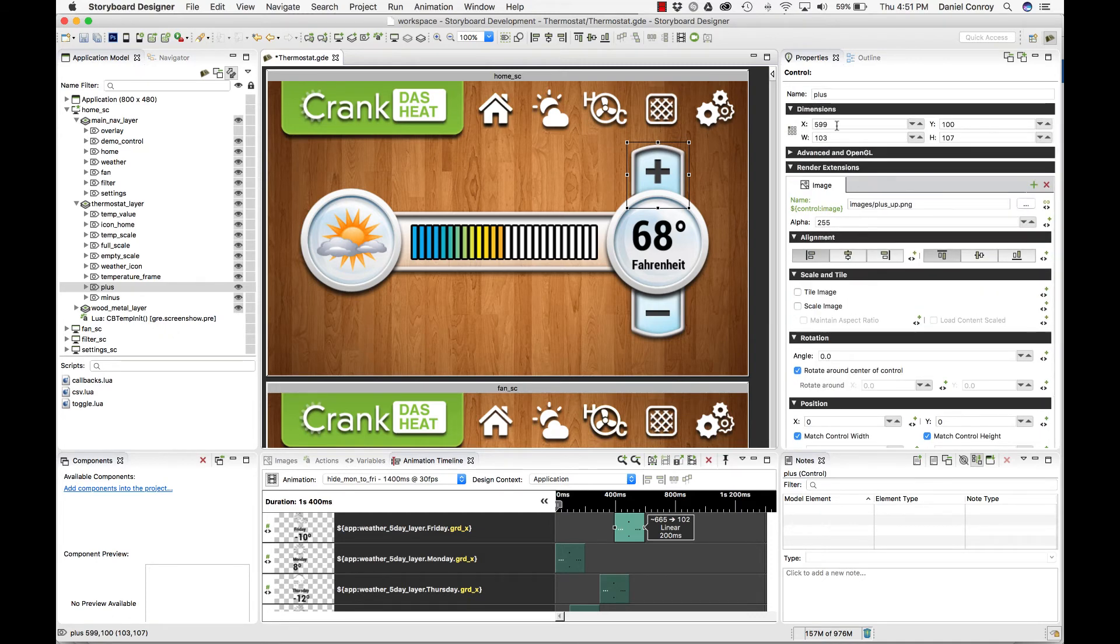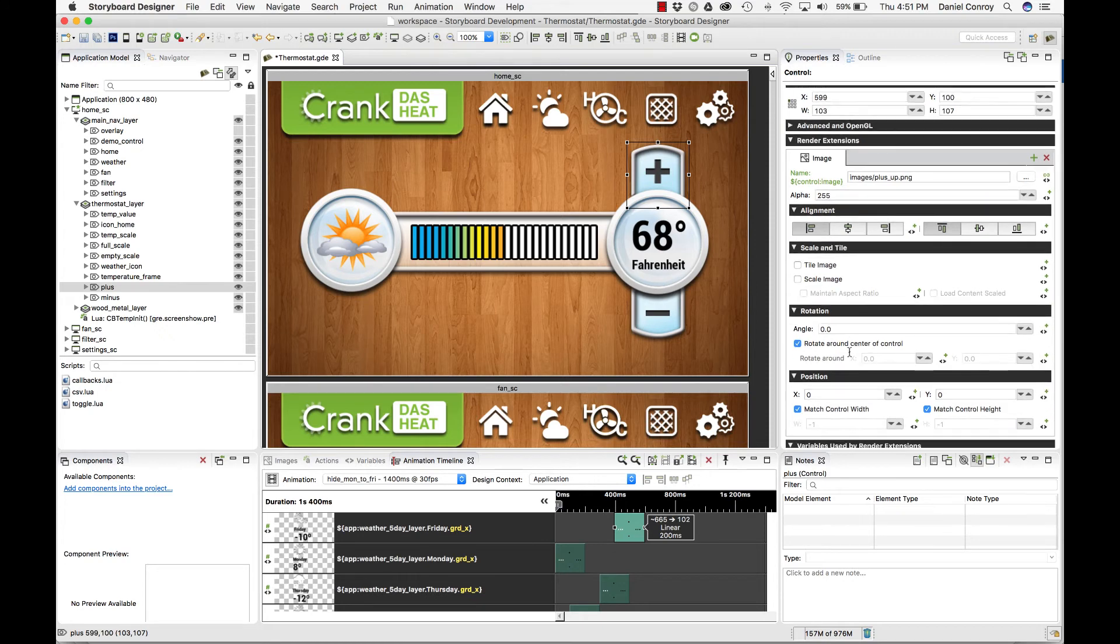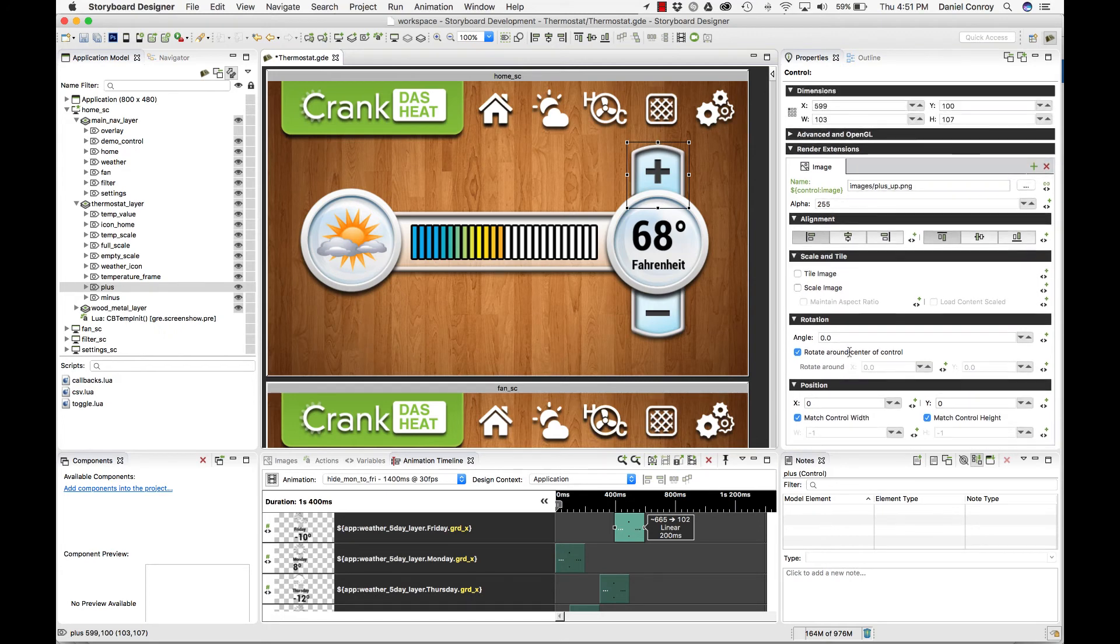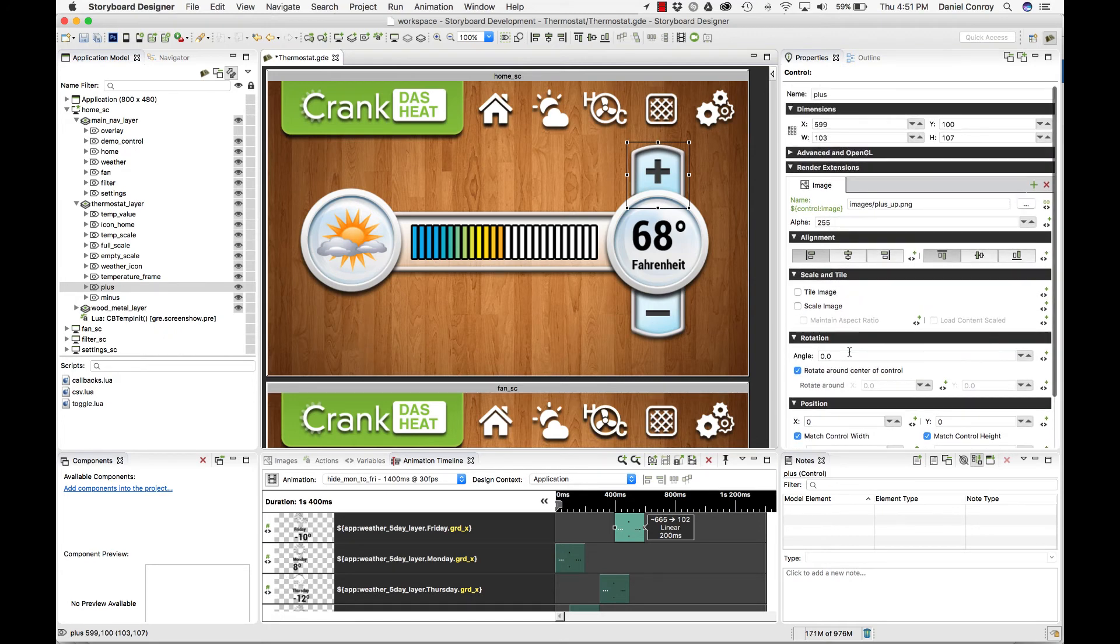The properties view gives you a lot of information about your project, and then it also lets you edit a lot of the content that you've got in place.